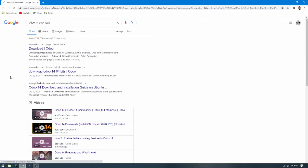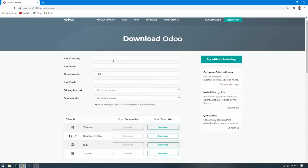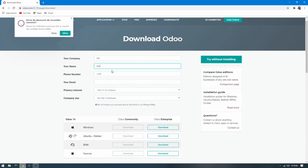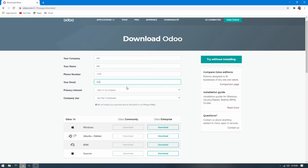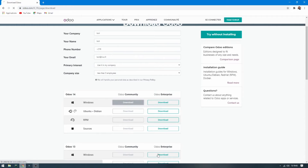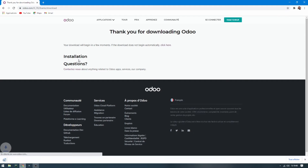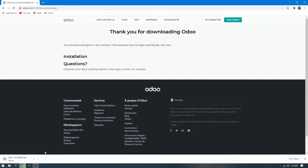Choose the first result. It asks you for your company — for example, 'test' — and put your name, your email, and then download. It starts the download, so please wait.